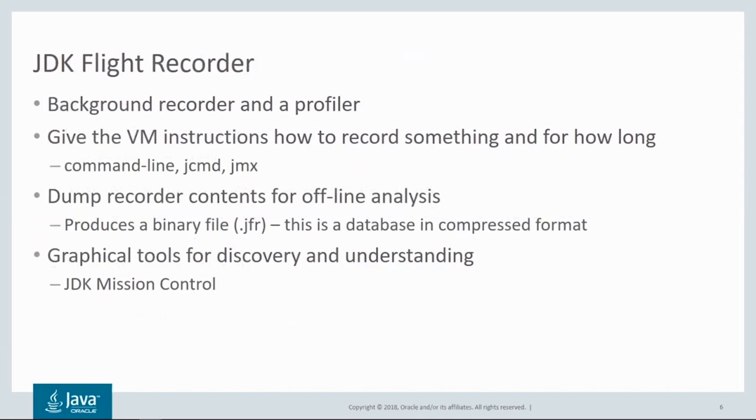To get data out from Flight Recorder, we instruct it to dump the information that has already recorded, and this produces a binary file, which we can view as a database in compressed format. We can use programmatic APIs for interacting with this file, and this can be useful if you already have some sense of what we're looking for. But mostly you don't.